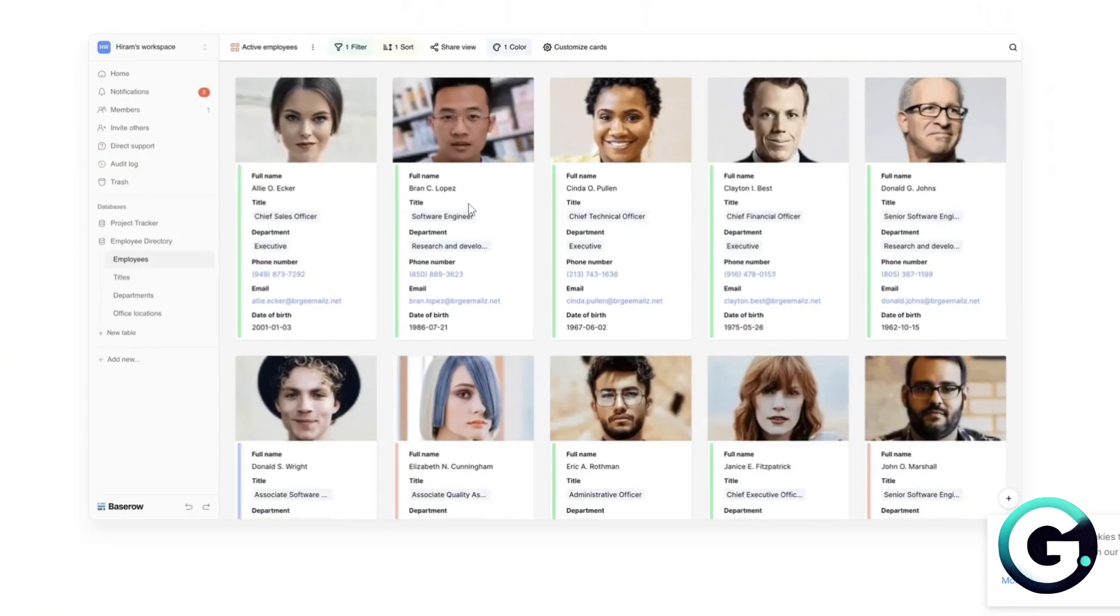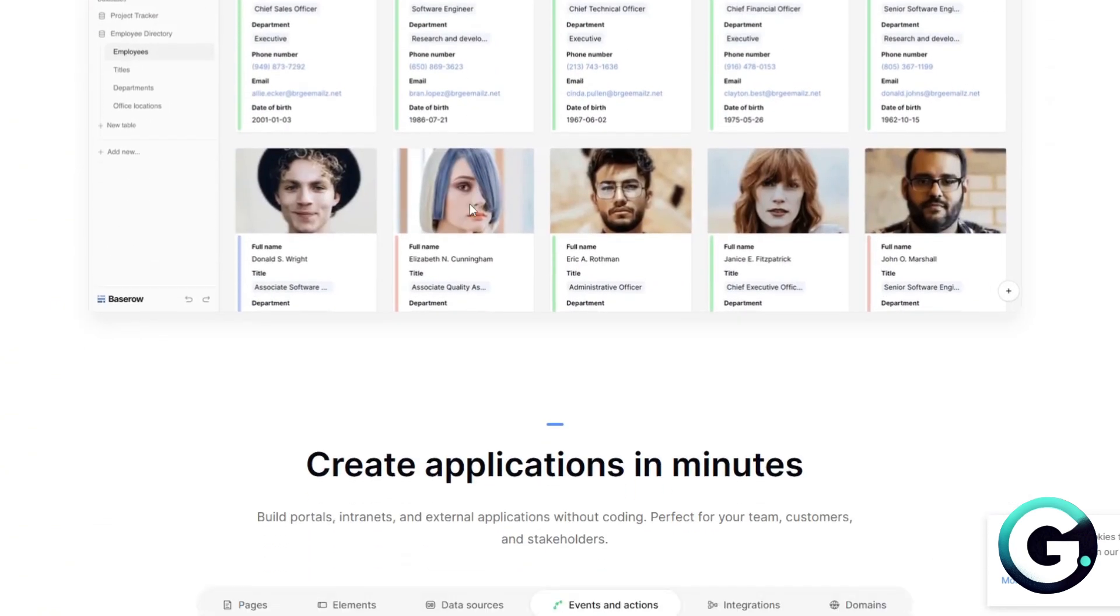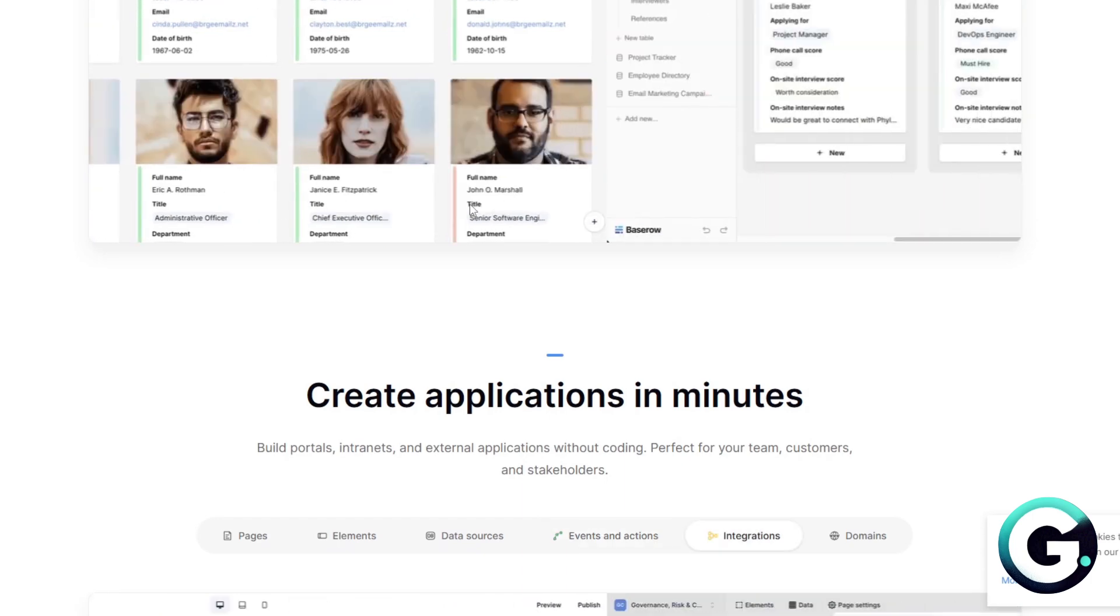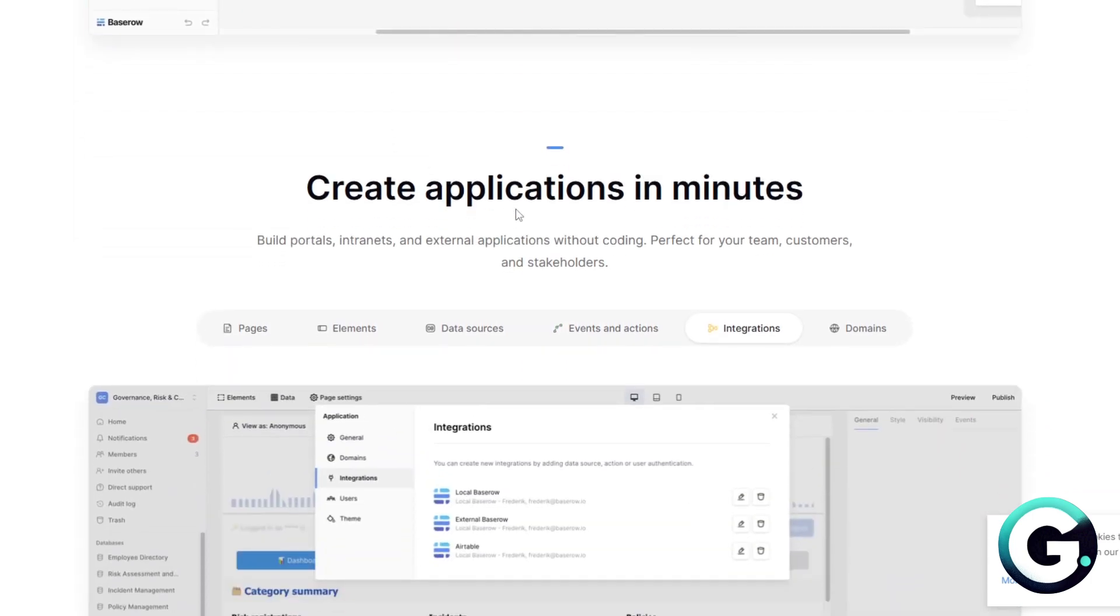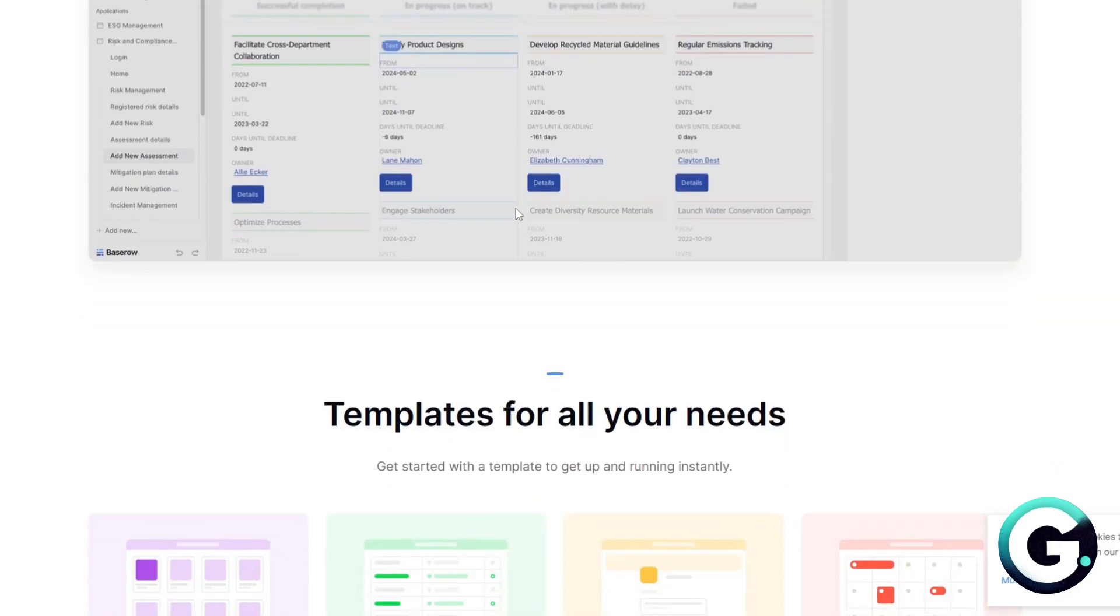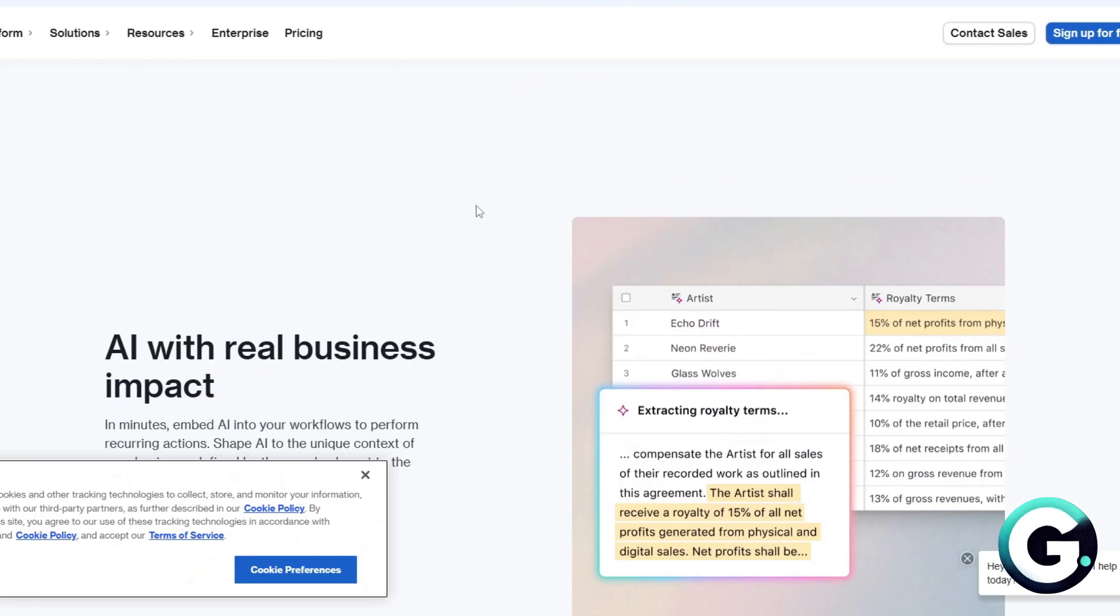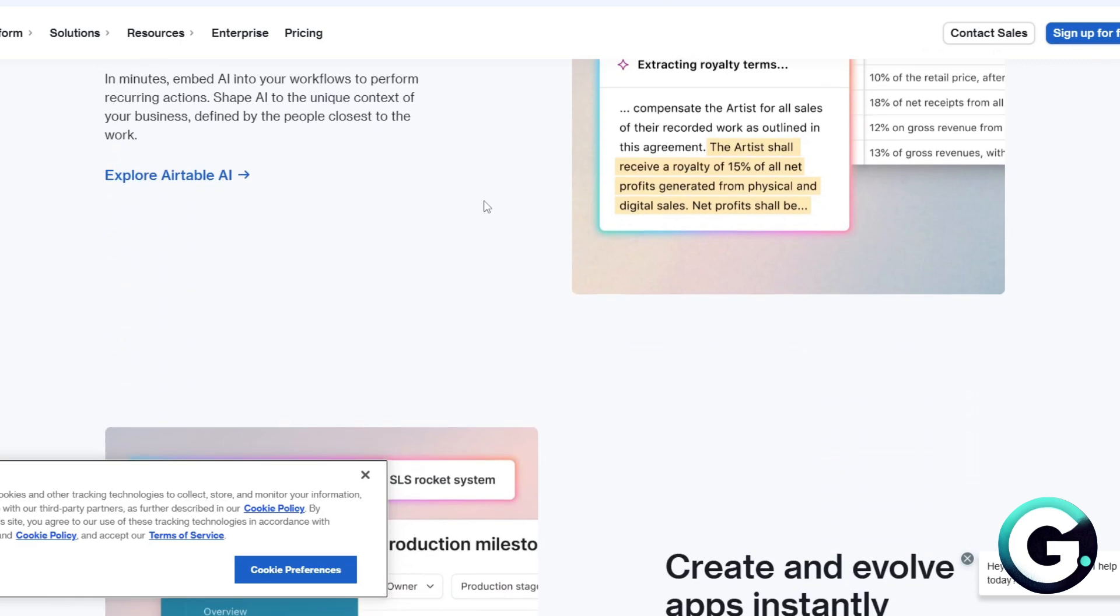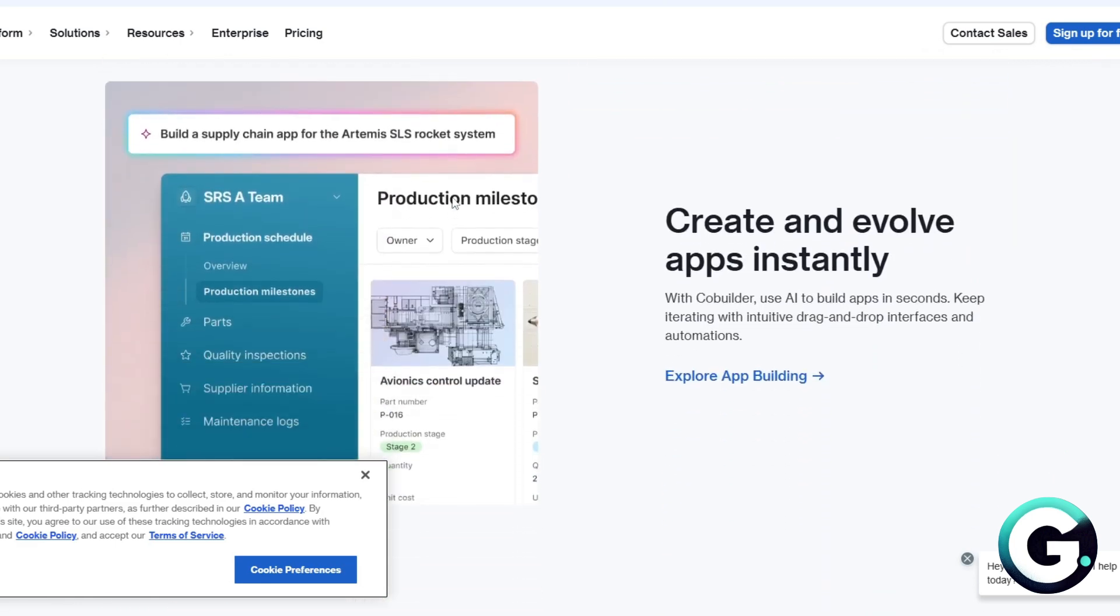And now with the pricing. Baserow is open source and free to self-host, and they also offer a paid hosted version that's often more affordable than Airtable. With Airtable, they have a free tier but advanced features are locked behind higher cost plans.